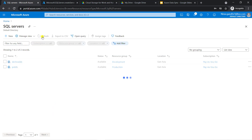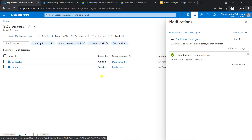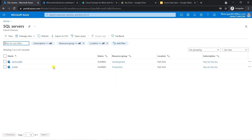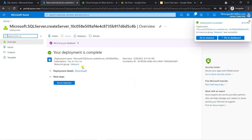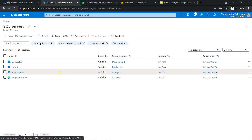Go to the server folder again and refresh. Deployment is in progress — it will take two to three minutes. Now here you can see the source server and target server are created.